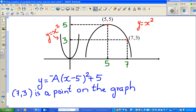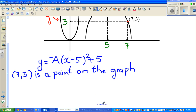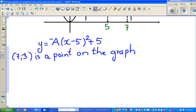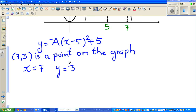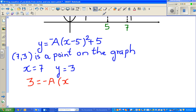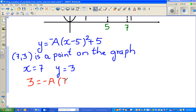Since seven, three is a point on the graph, it satisfies the equation. That means I can put x as seven and y as three — the first number always tells you the x value and the second the y value. So substituting: three equals negative a times (7 minus 5) squared plus 5.